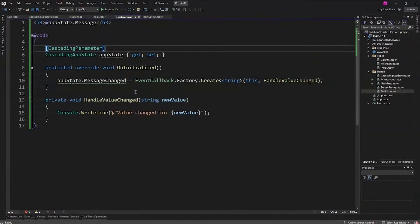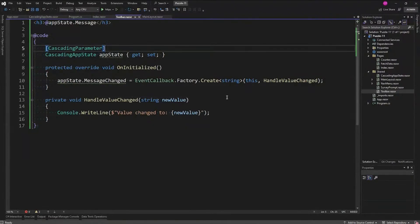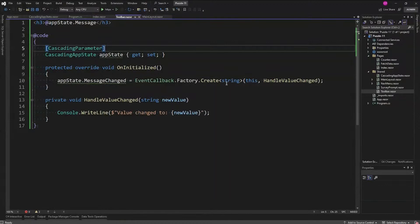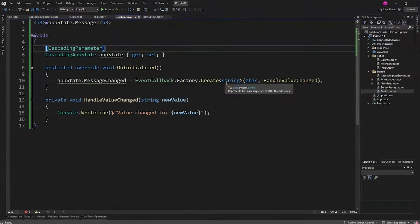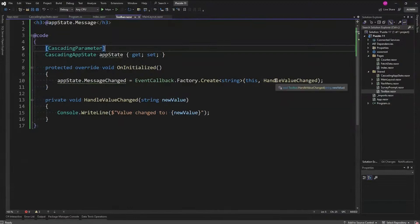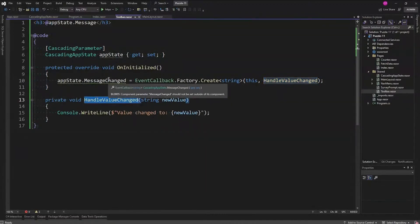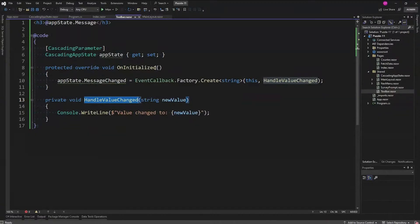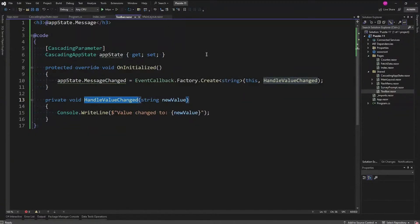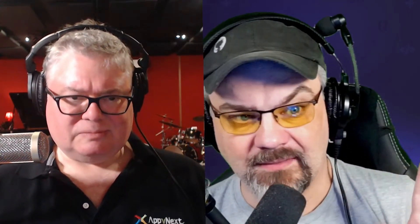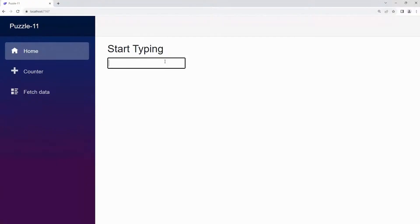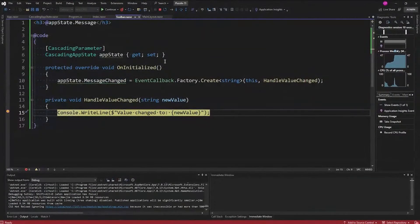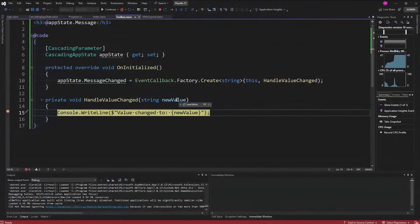Check this out: we're overriding OnInitialized and we're setting AppState.MessageChanged equal to EventCallbackFactory.Create of string, in other words create a string passing event callback from HandleValueChanged. Basically we're saying when this MessageChanged event callback happens, go to HandleValueChanged, and we're doing that all within the confines of this toolbar.razor. Jeff, do we have to call Dispose on this then to get rid of that? Nope, because the EventCallback is built to be able to handle the release of resources when those components are no longer in scope. Fantastic. Let's test it by putting a breakpoint right here. I'll just type H. Boom, it happens, there it is, the new value.